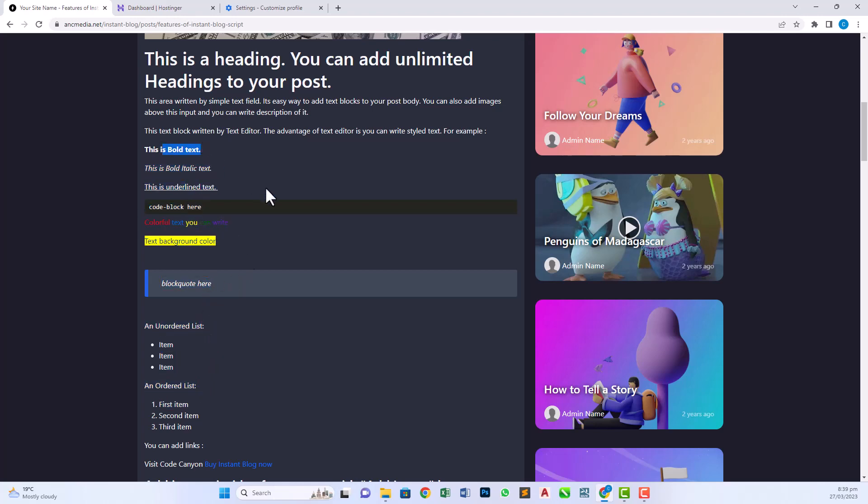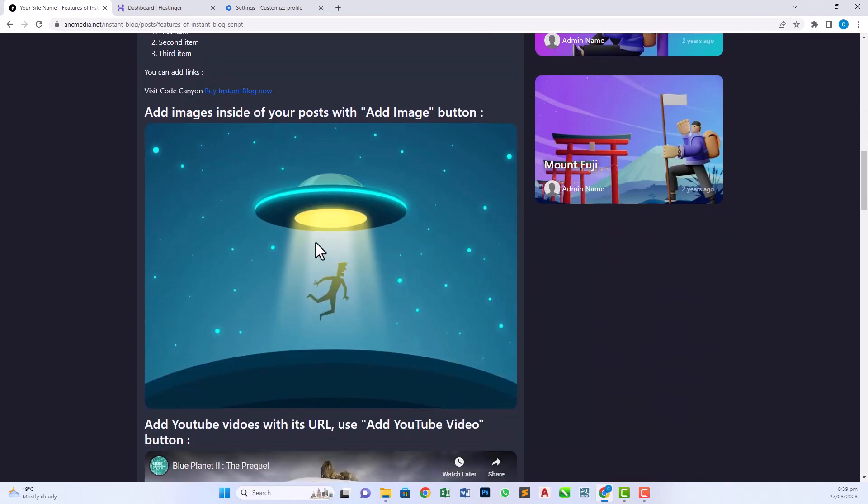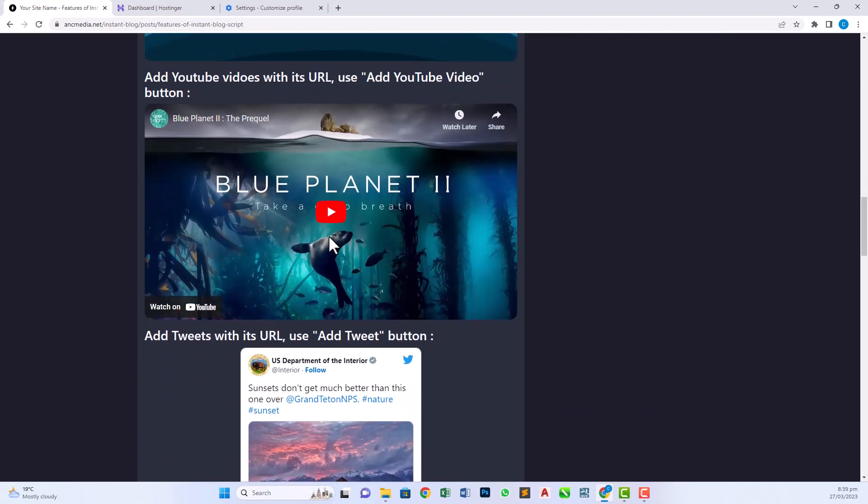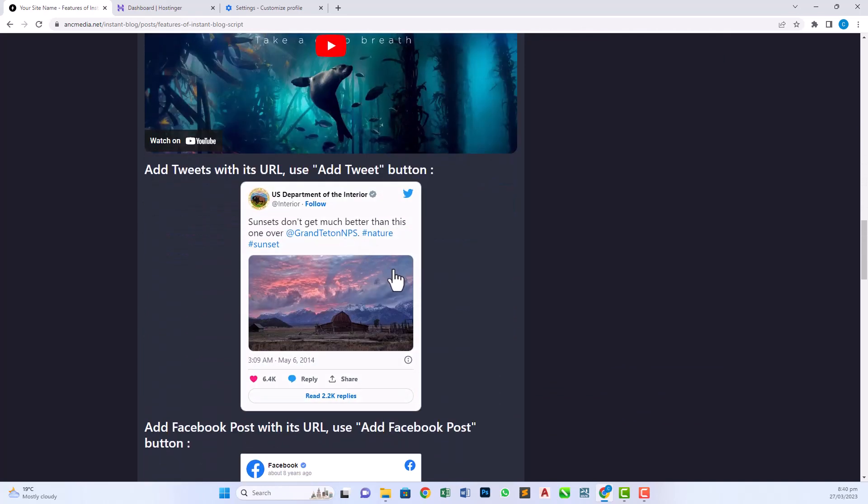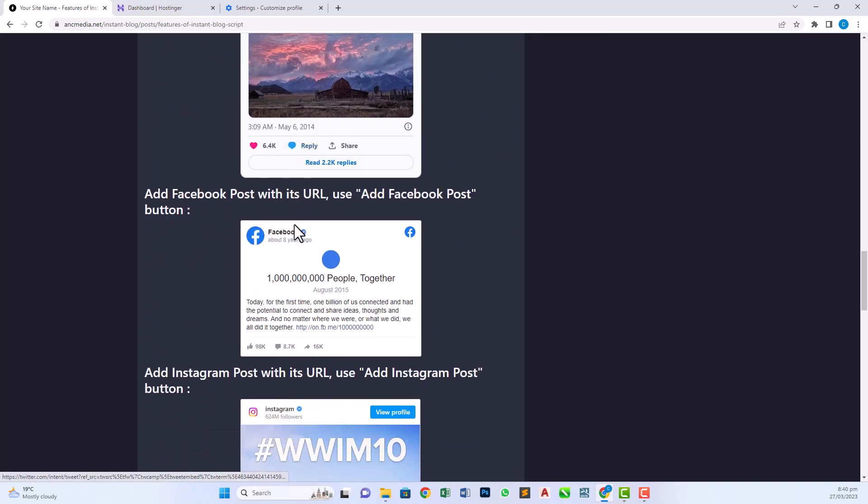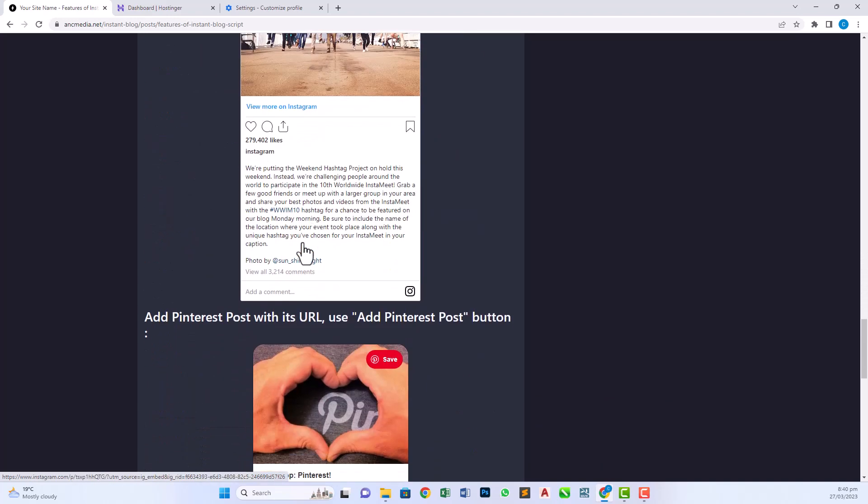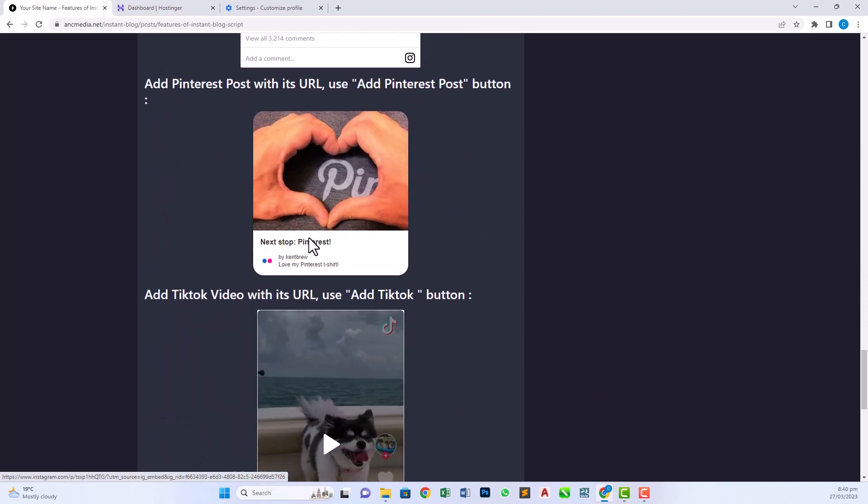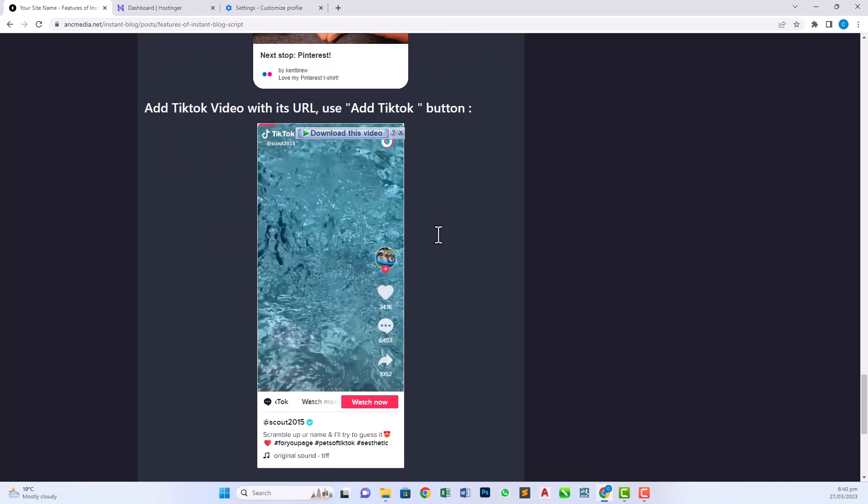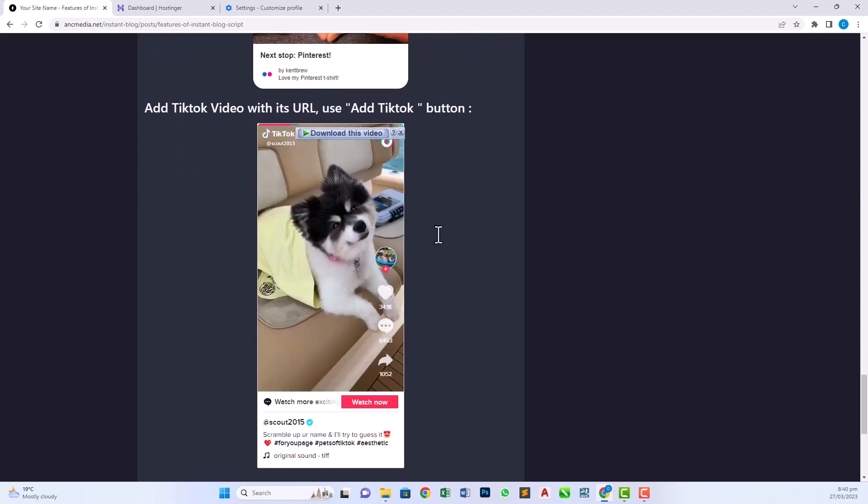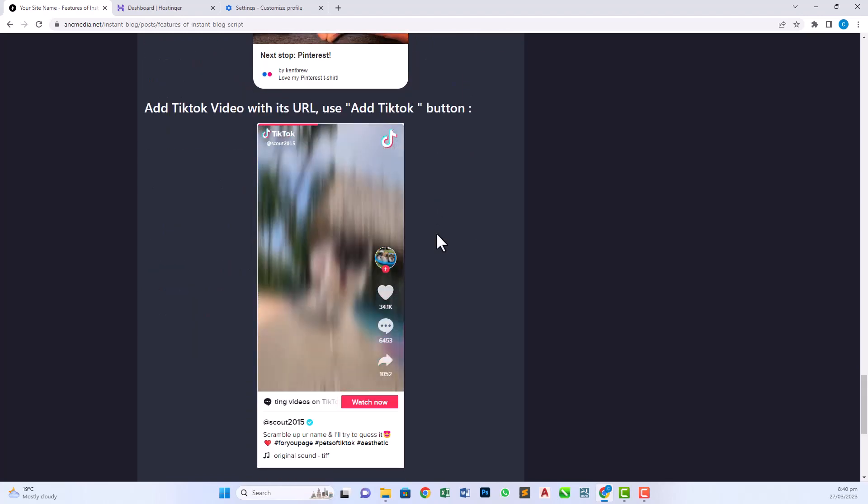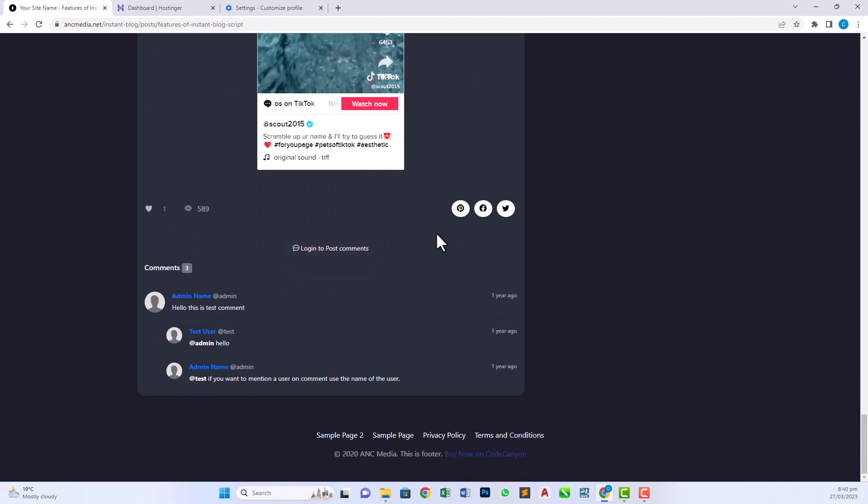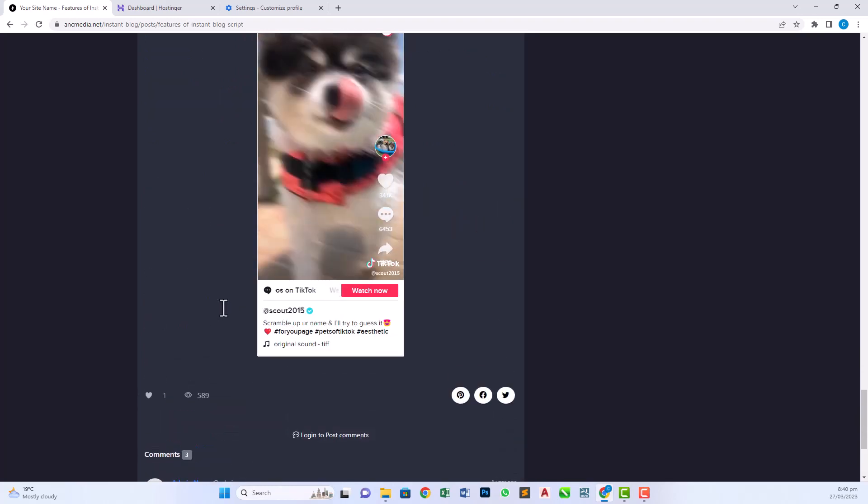We can add YouTube videos and also we can embed tweets, Facebook posts, and Instagram posts as well. We can also add TikTok embed posts. There's a lot of functions in this script to make our blog more professional. Our users can also post comments to our blog and also share it on social media. So this is the short tutorial of this script.